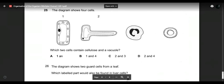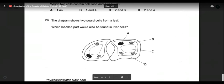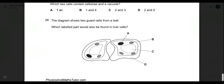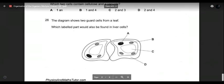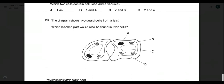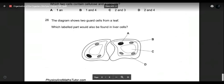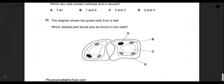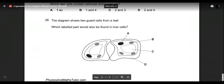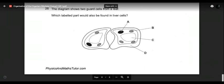Question twenty-six: the diagram shows two plant cells from a leaf. Which labeled part would also be found in a liver cell? Chloroplasts — no, not in animal cells. Vacuole — no, not in animal cells. Cell wall — no, not in animal cells. The nucleus — yes, all cells including liver cells have a nucleus as the control center. So the answer is A — the nucleus. And that ends the question paper for this chapter, Organization of the Organism, chapter two of IGCSE biology. Thank you very much — stay safe and healthy.